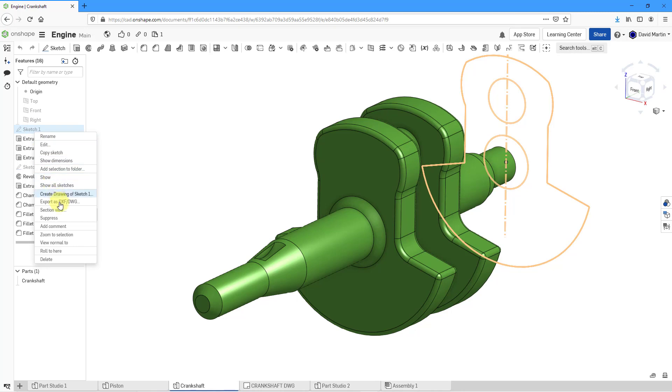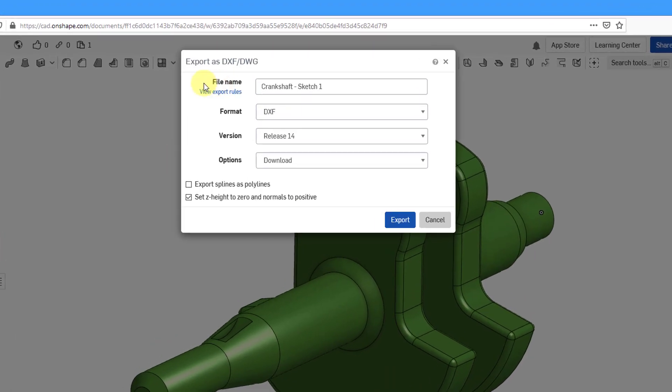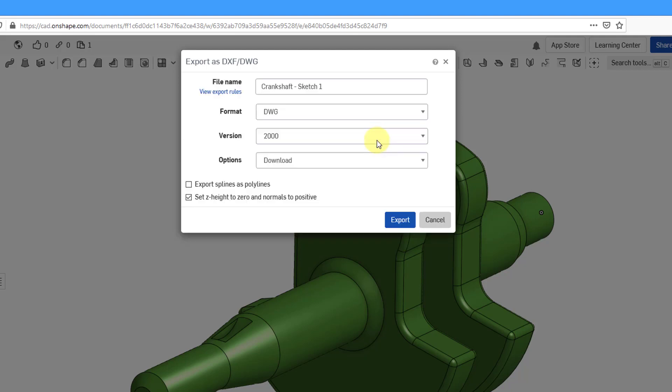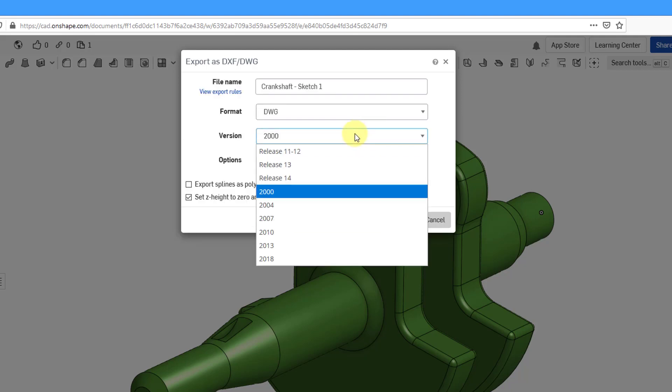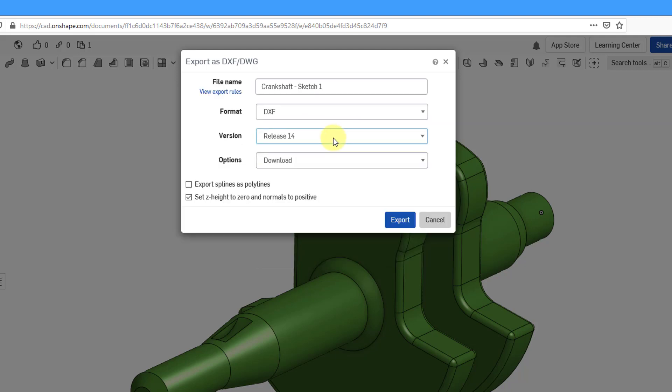I can right-click on it and choose Export as DXF DWG. Here we have the dialog box that opens up. You can choose the file name. Then we have the format. You can export as a DXF or a DWG. Depending on what you choose, then you can specify the version that you want to use for exporting it.